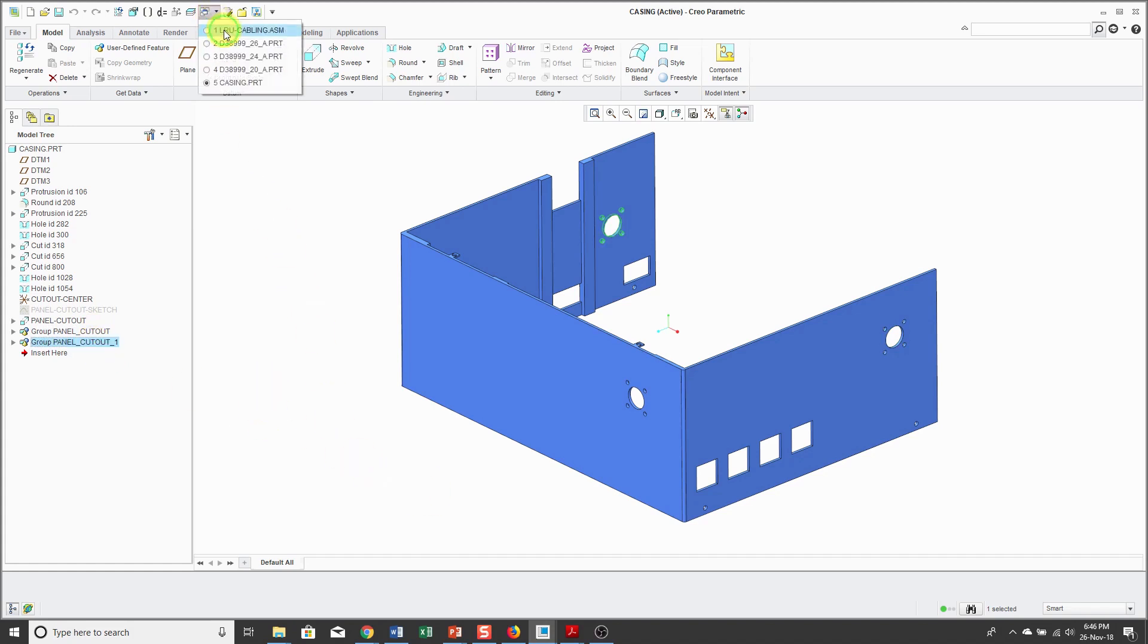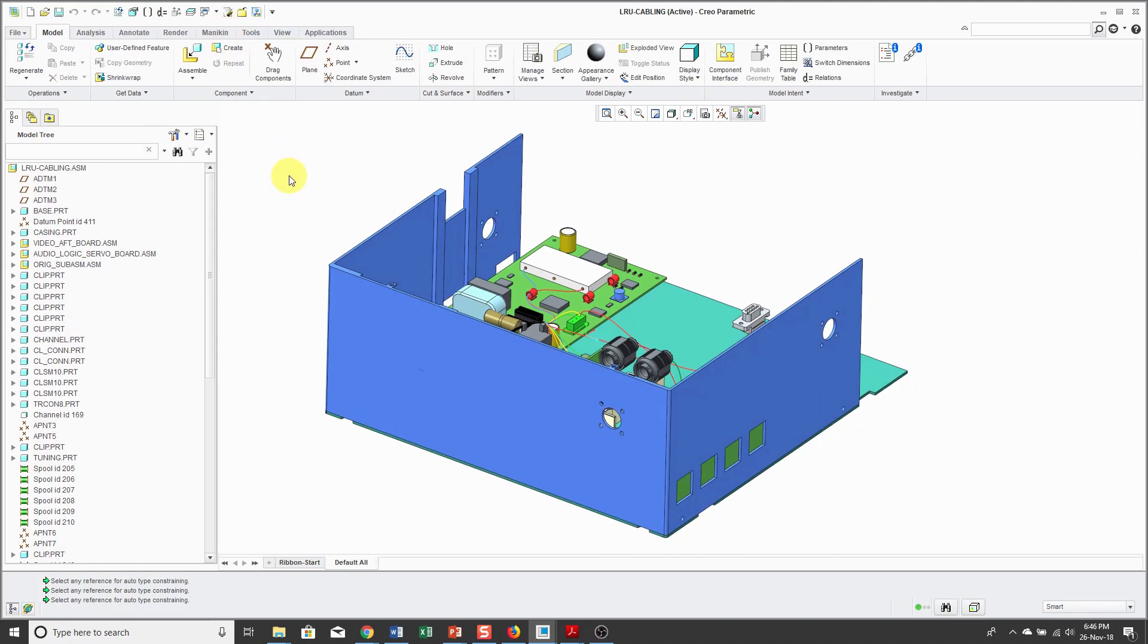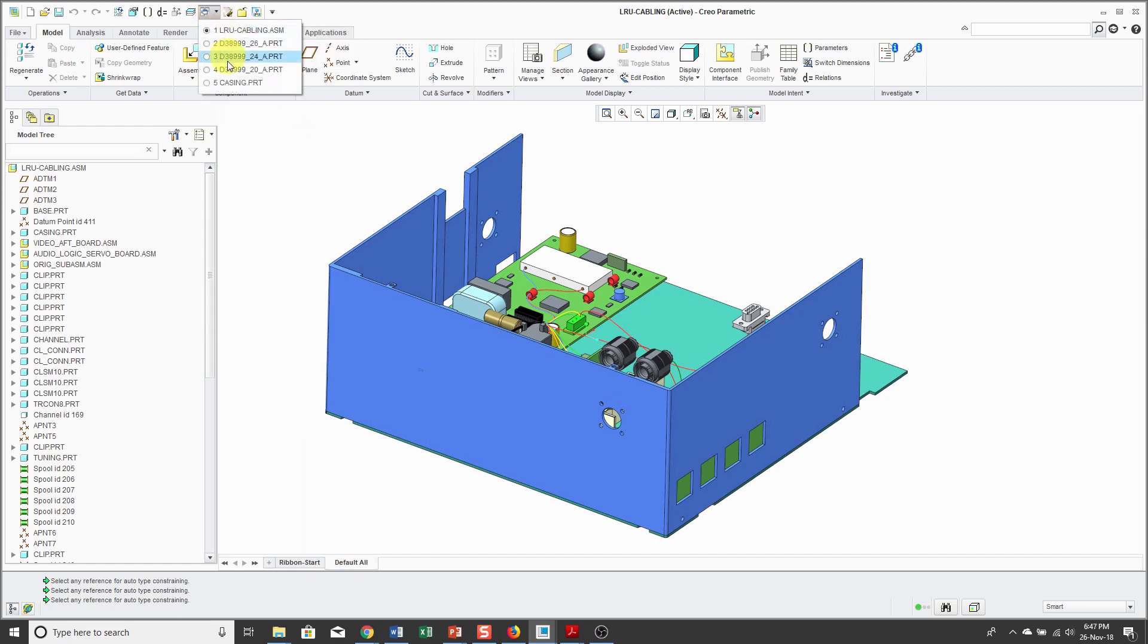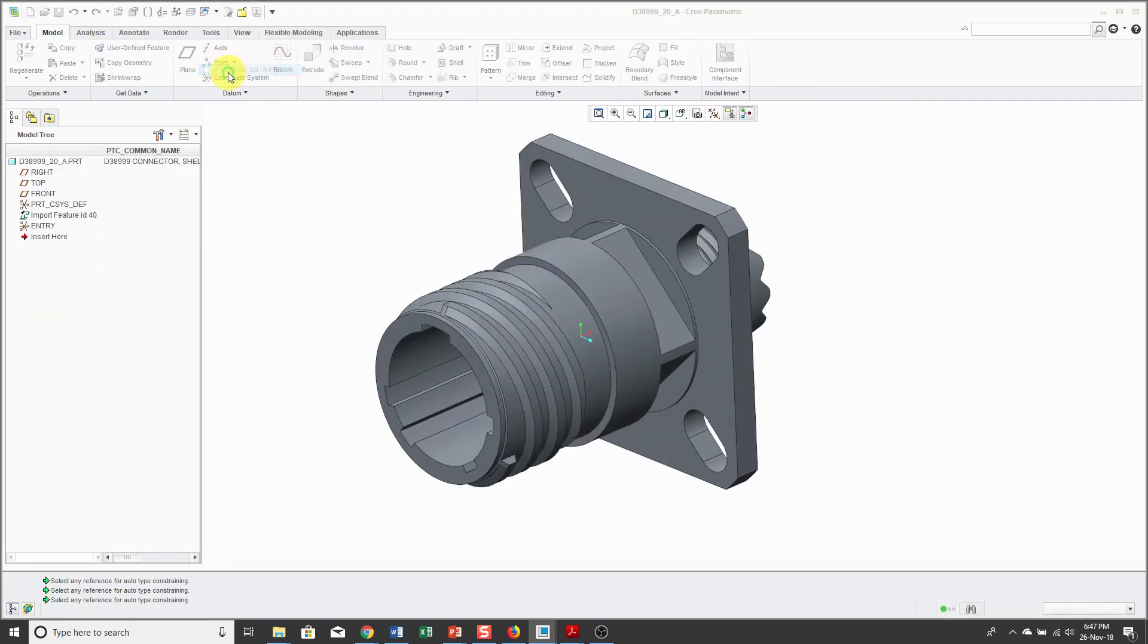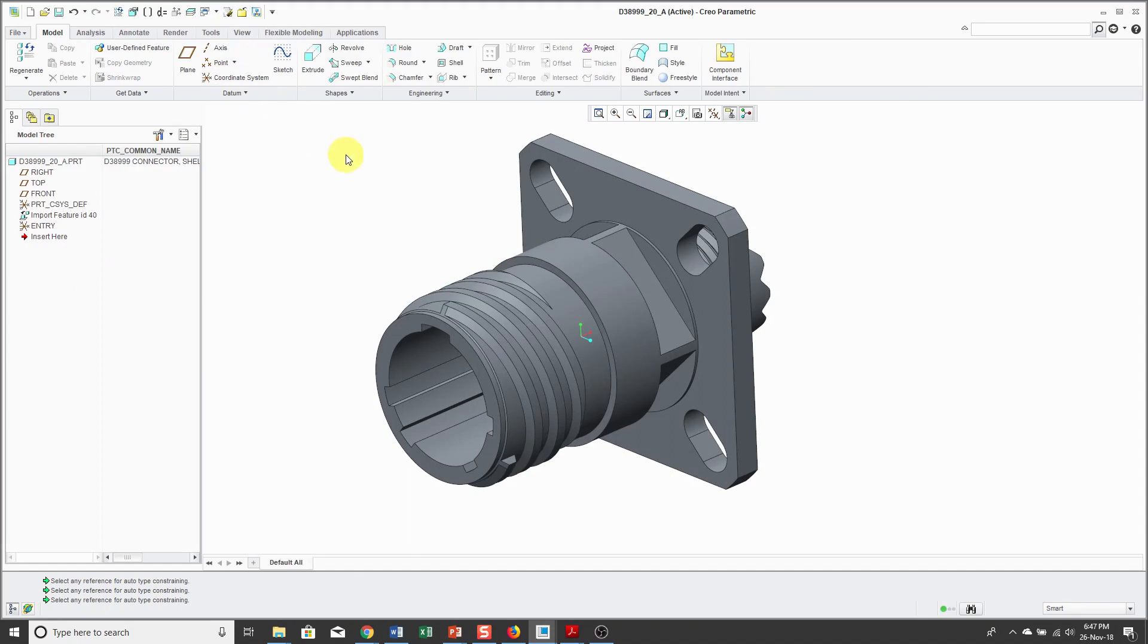Let's hop back over to the assembly and now I want to assemble some connectors into those locations. The connector I want to use is going to be a D38999 and it's going to be for a wall-mounted connector.